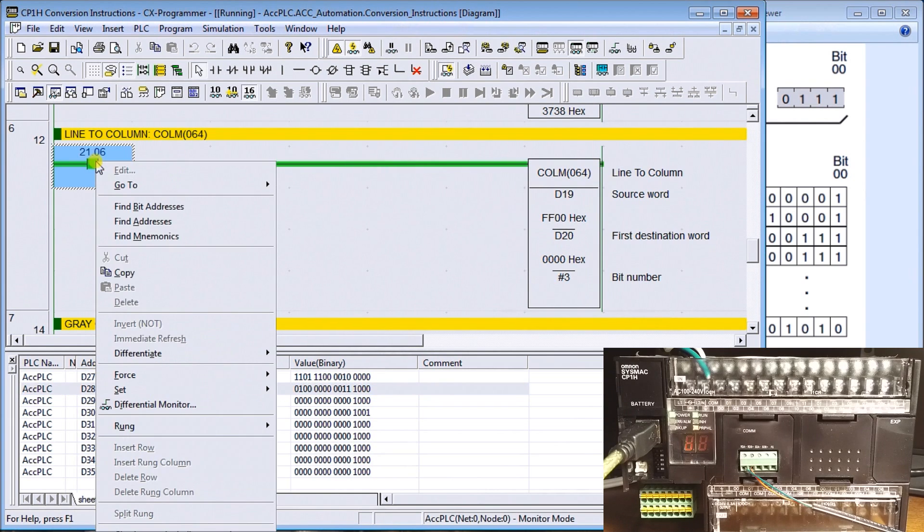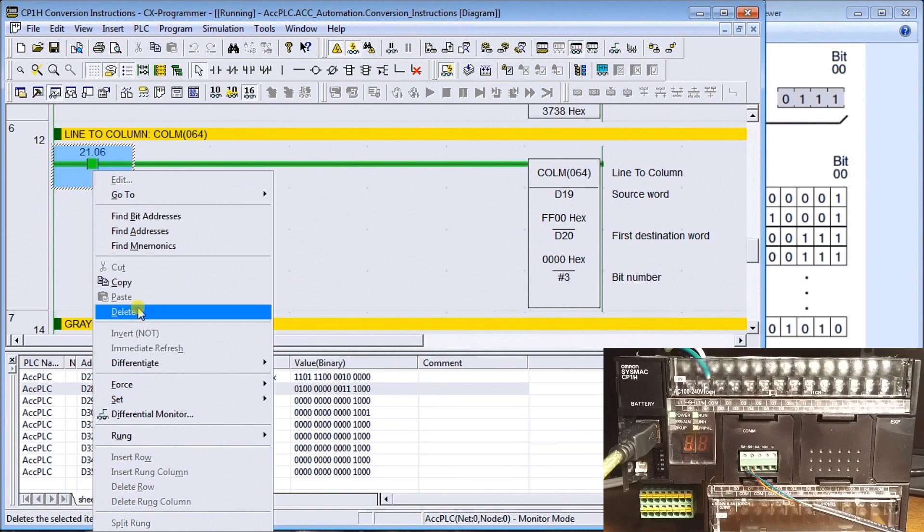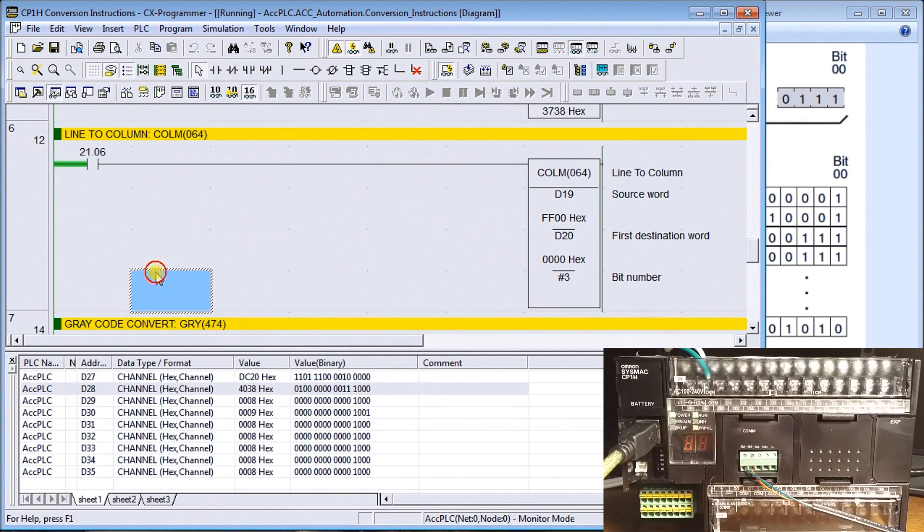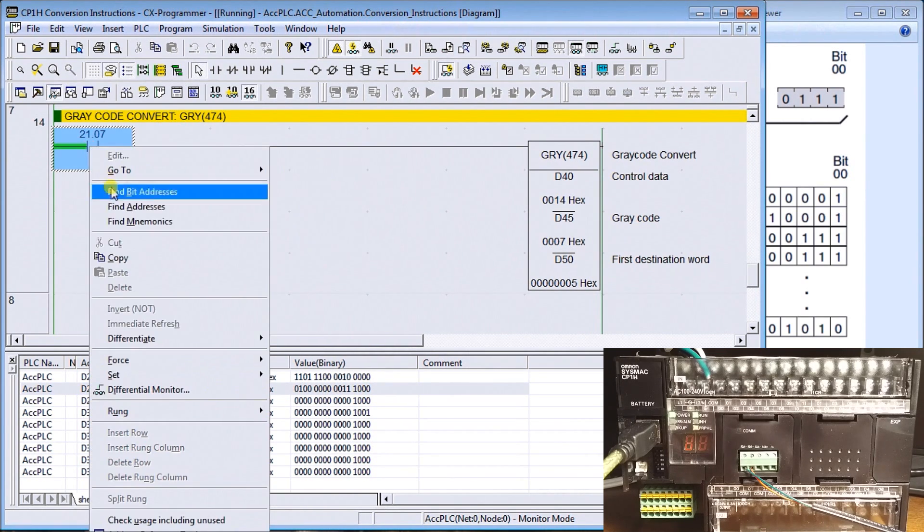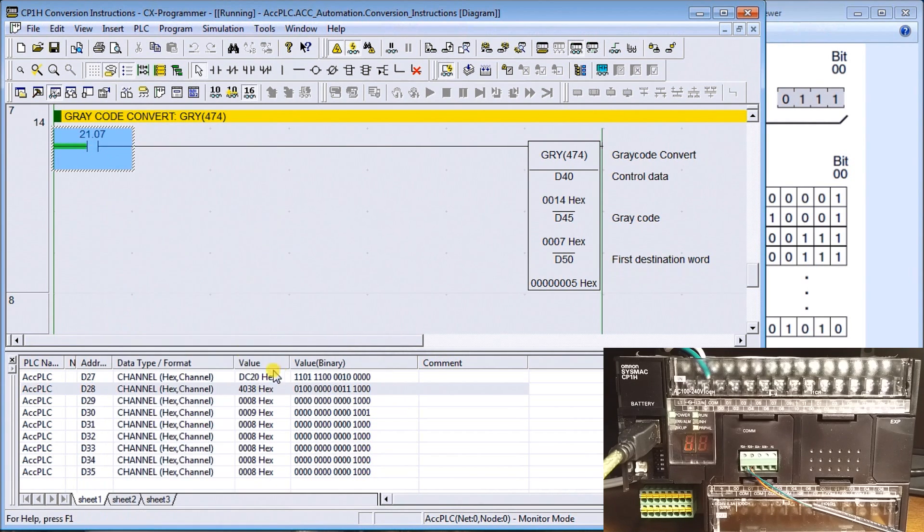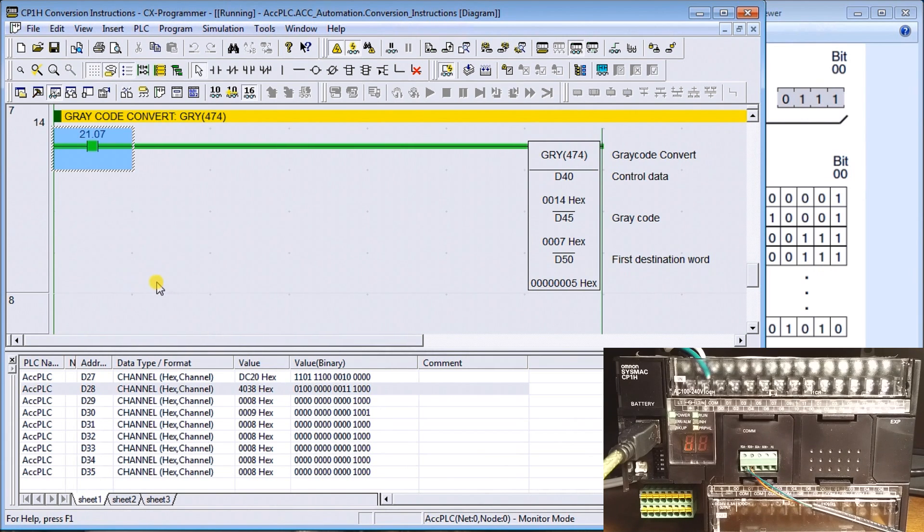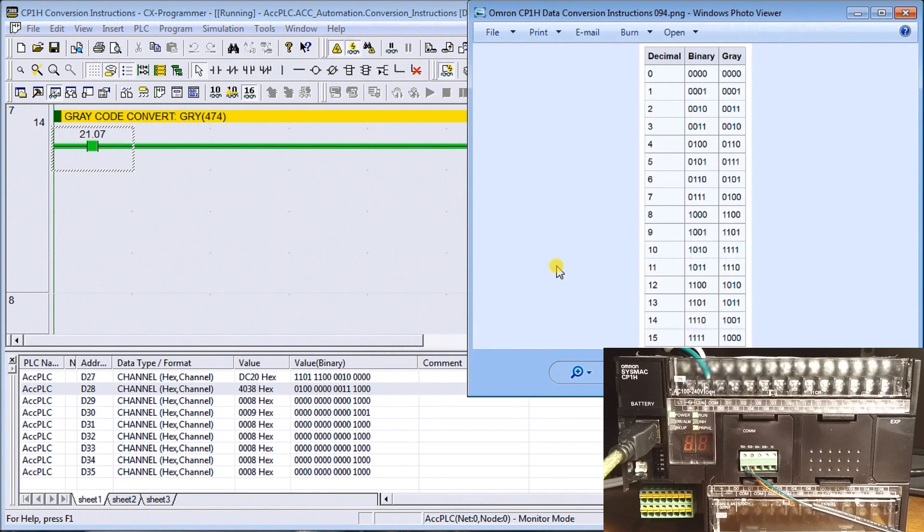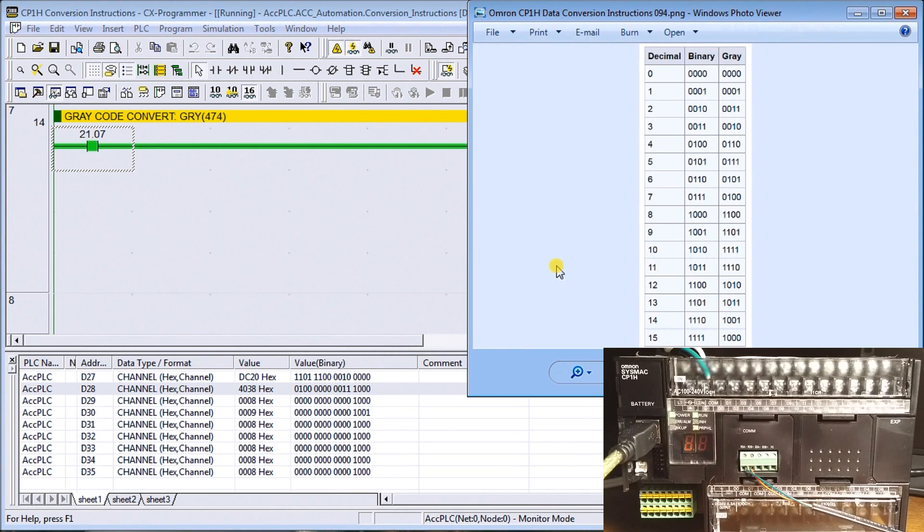The final instruction we'll look at today is gray code. Now gray code, what it will do is convert a gray code into either binary or BCD for us. The advantage of gray code is that every time a bit changes, only one bit changes. So if this is on a rotary encoder, as we turn that encoder, only one bit changes at a time. So we know exactly where we are when we power up this unit again.